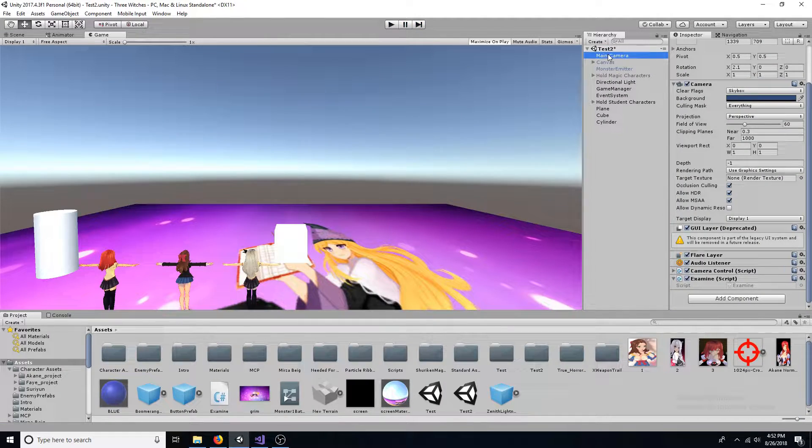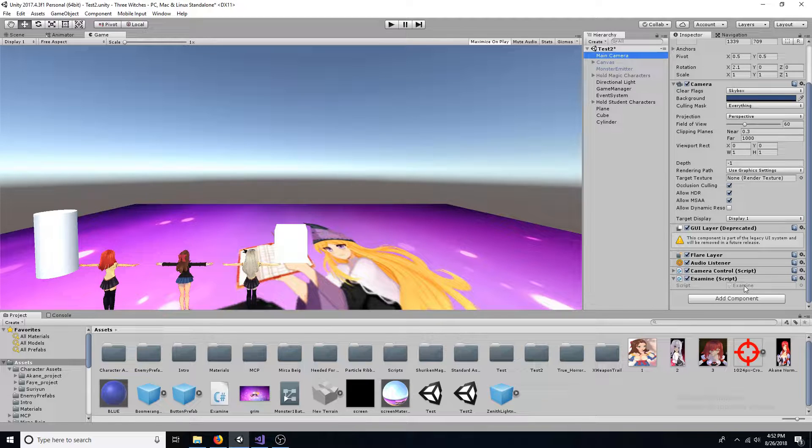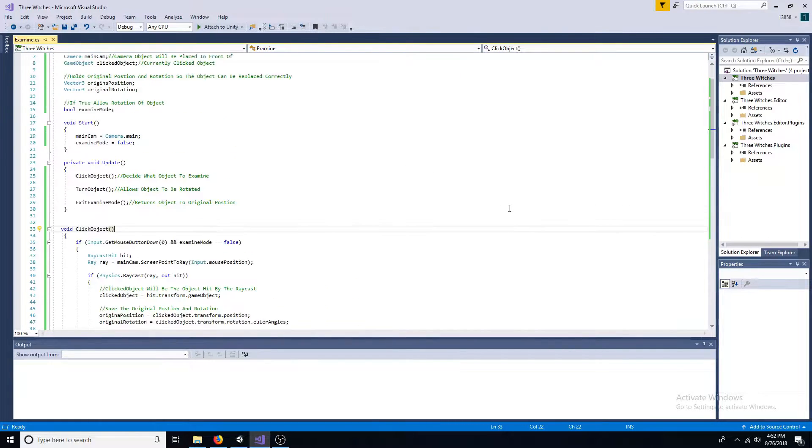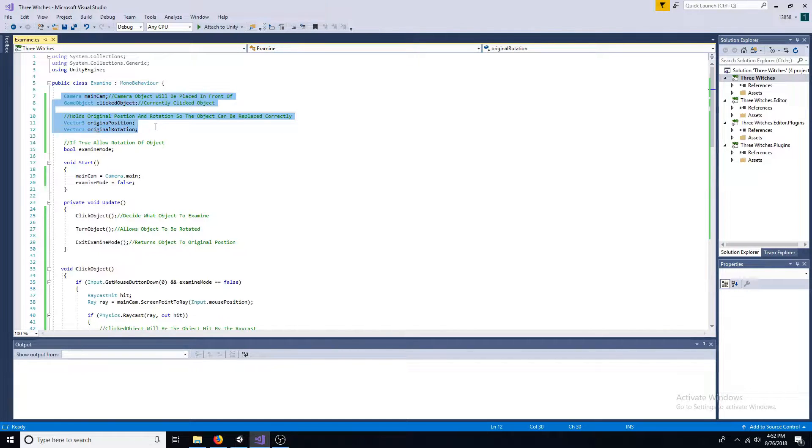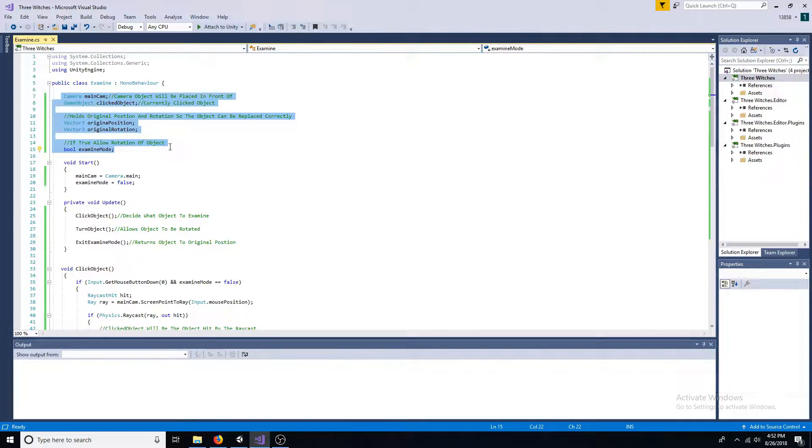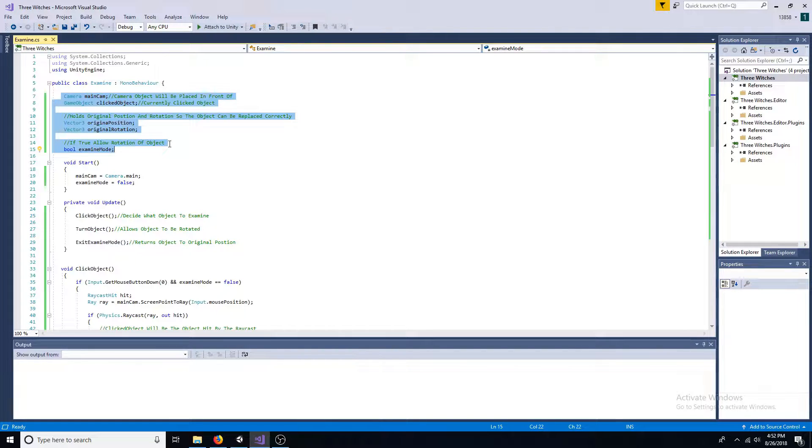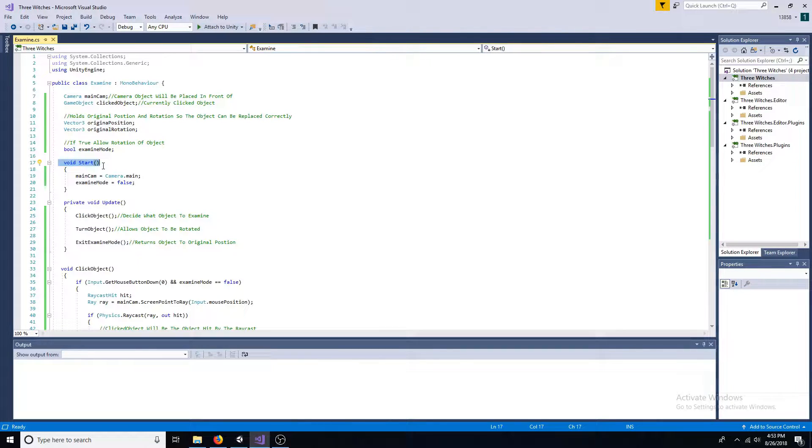First create a new script called examine and attach it to the main camera. Add a camera and a game object variable along with two Vector3 variables and a boolean. Set the camera to be the main camera and the boolean to false.